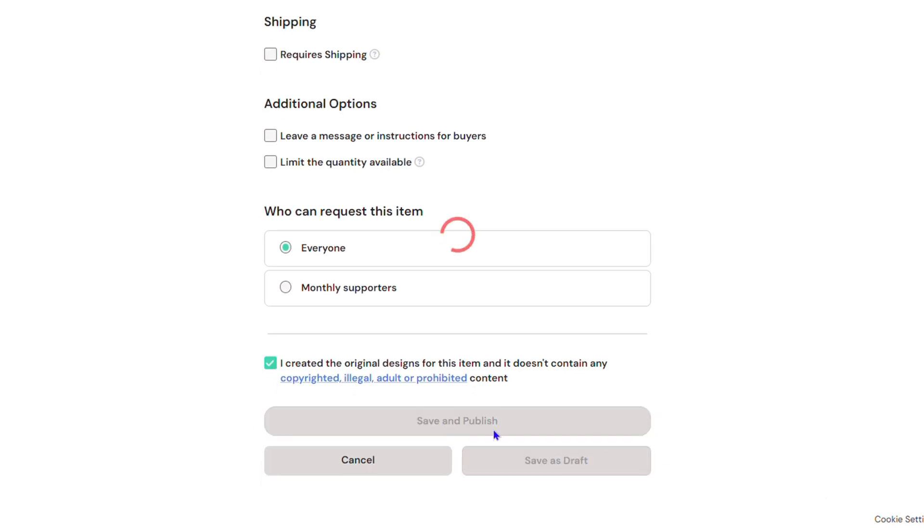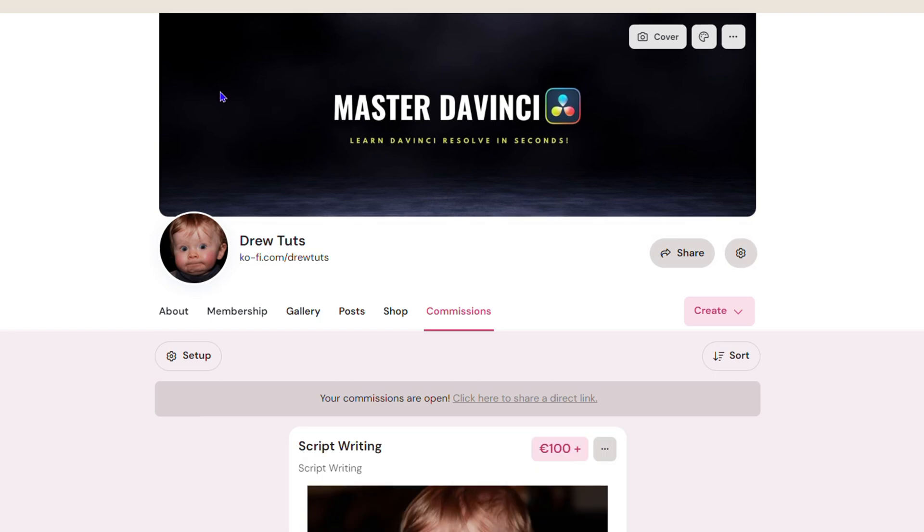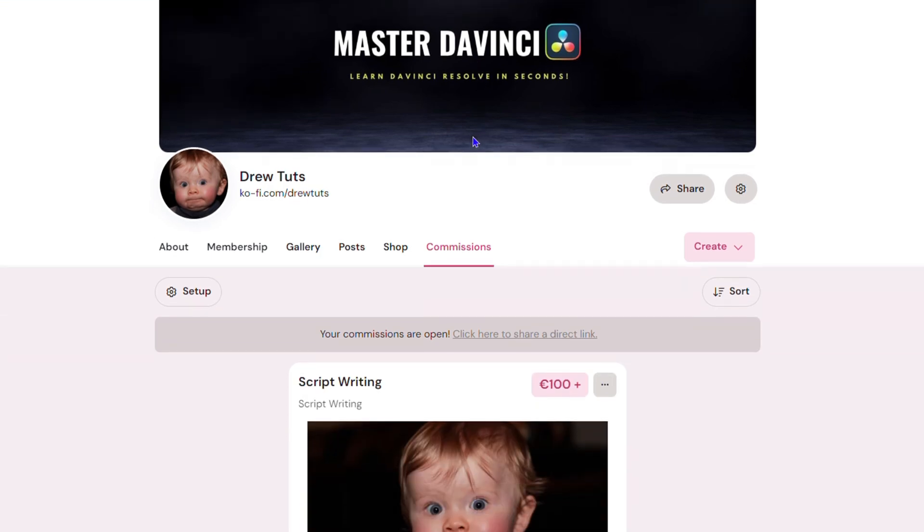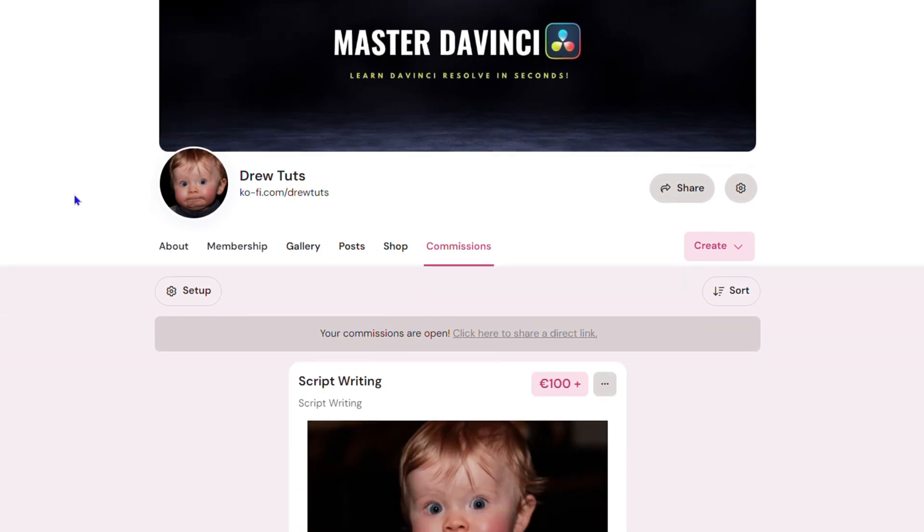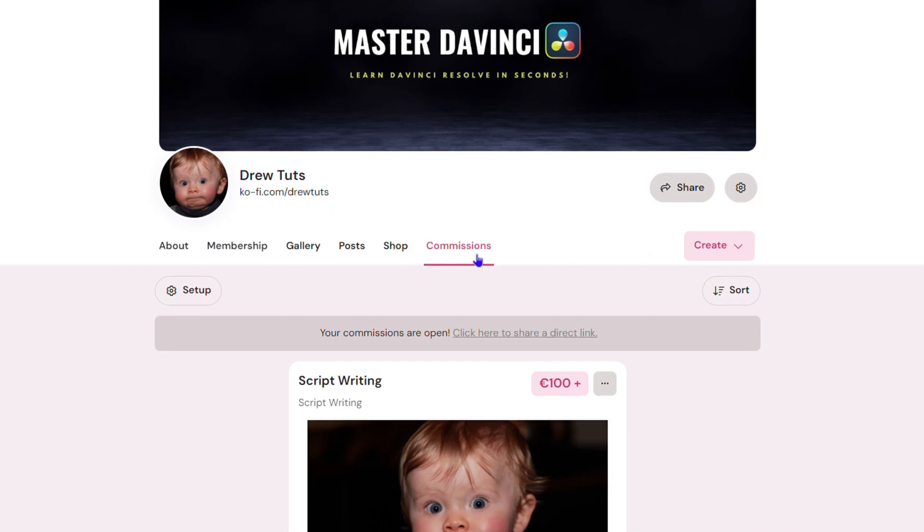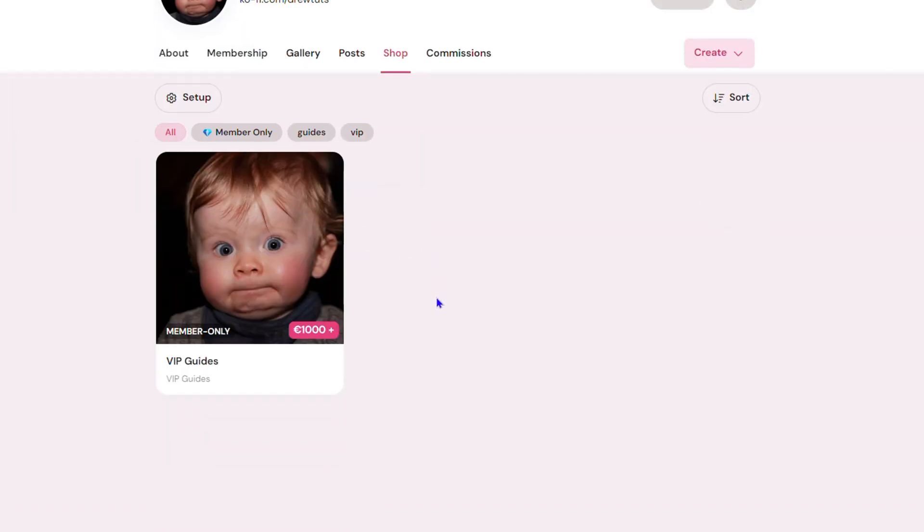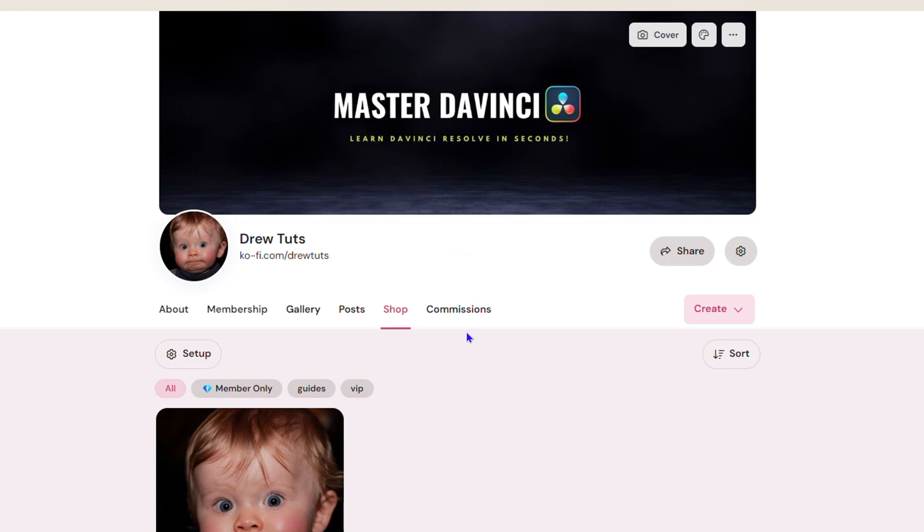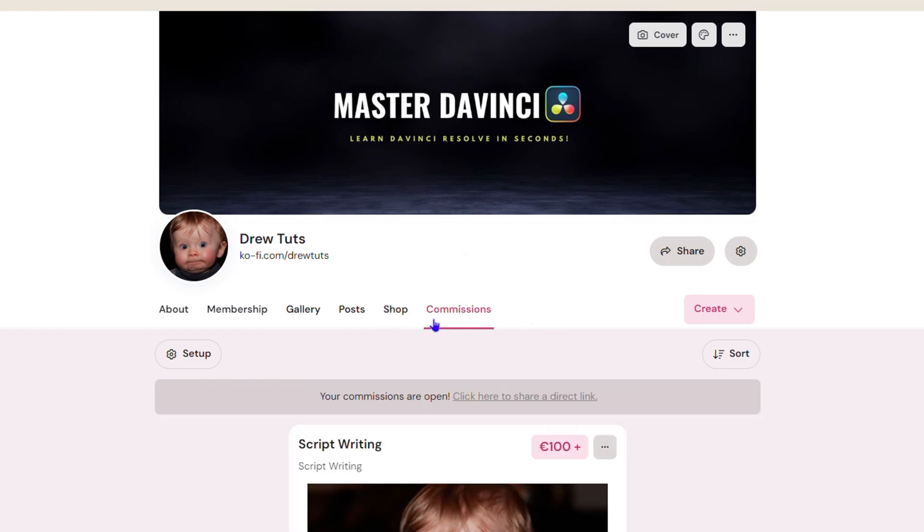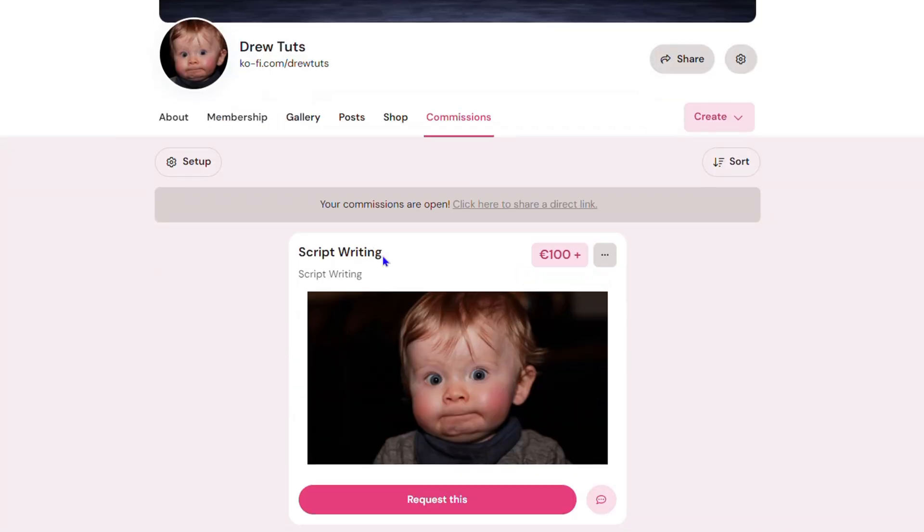Once it is done, you will see that there's a new section added to your Ko-fi page called Commissions. This is different from your shop. The commission is like services that you want to offer. As you can see, I would be offering script writing for 100.